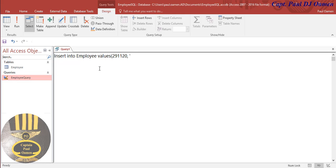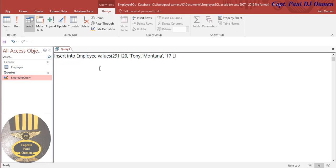Montana. There we go. And the address of Tony Montana is going to be number 17 Little Venice. Now we also need the postcode. Let's make that up.